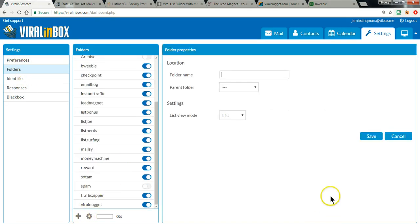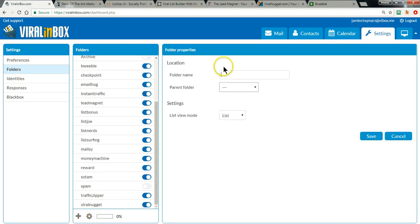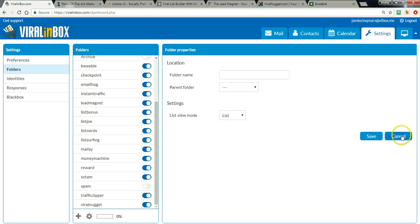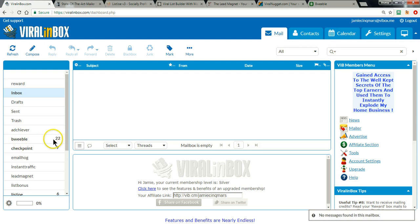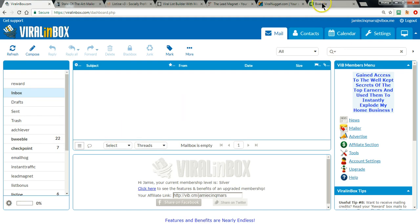You just add a new folder — there it is. You can do it manually, but there's a much easier way. Let's go back to mail. As you can see, BeWebel is the safelist and there are already 22 emails in there, so that'll be a good one to show you some examples of how you can click for credits in a quick and easy manner using Viral Inbox.